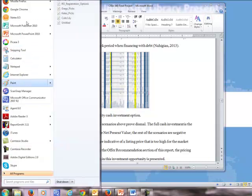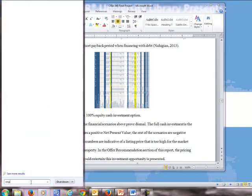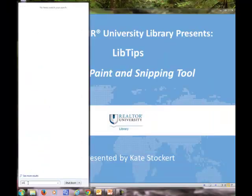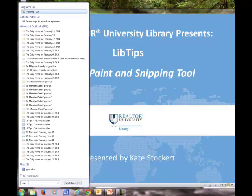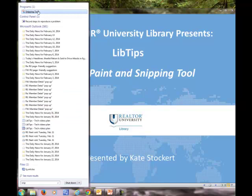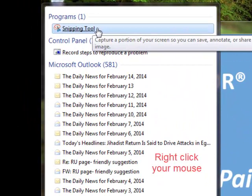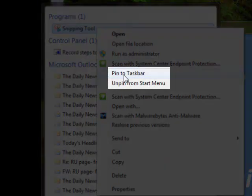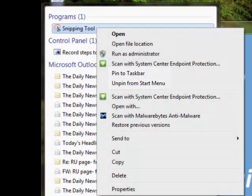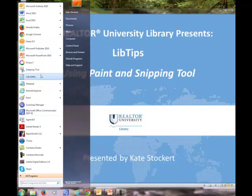If you don't see these in your startup menu what you can do is just right here search snip and it should pop up under programs. If you'd like to add it to your startup menu or even your taskbar you can right click and you can pin to taskbar or pin to start menu. That way if you pin it to your start menu it'll be in the menu when you click on the Windows icon.